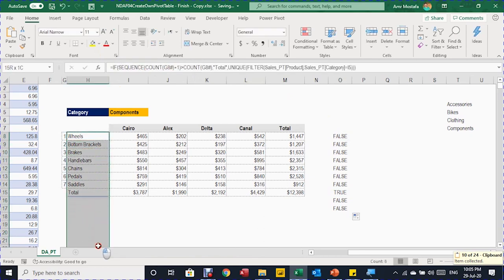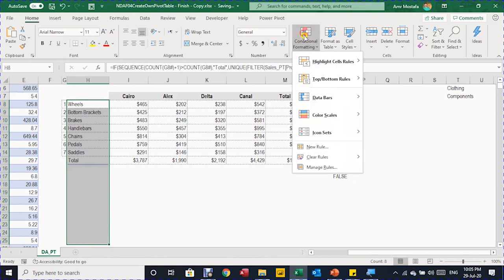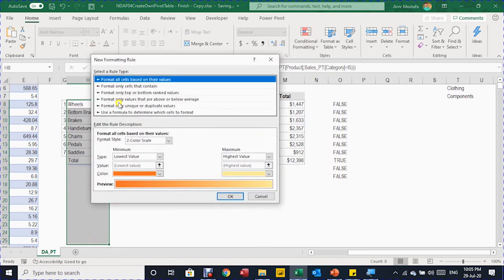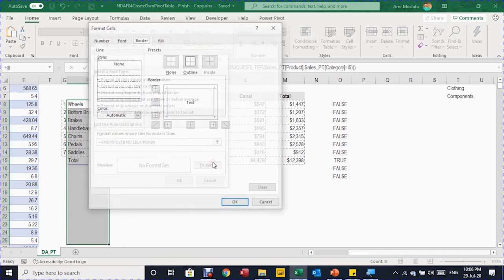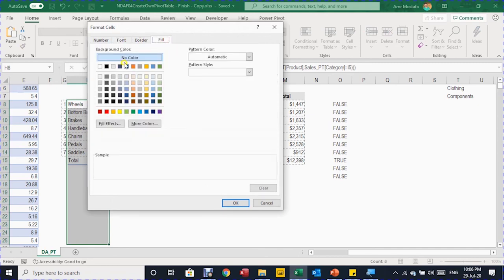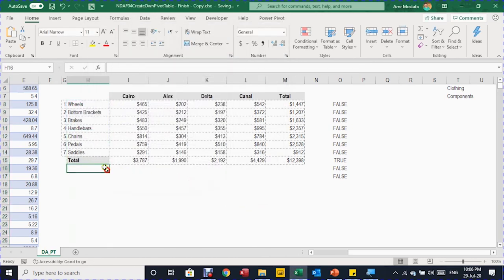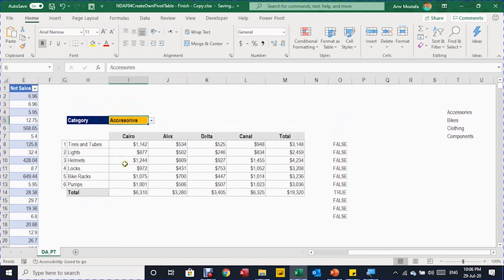Select the column up to row 25. Go to Conditional Formatting, New Rule, choose the last option — 'Use a formula to determine which cells to format' — and paste the formula. In Format, set the font to Bold and the fill to light gray. Click OK, OK. The total row is now shaded gray and bold. Testing by changing the filter confirms the formatting updates dynamically.